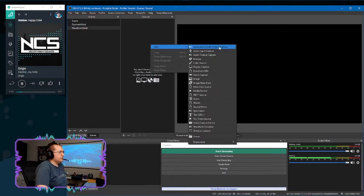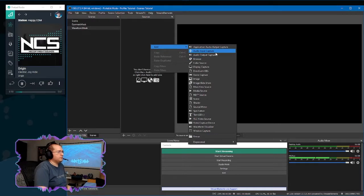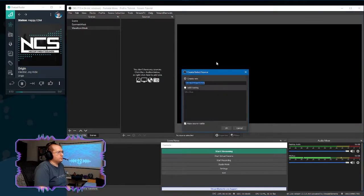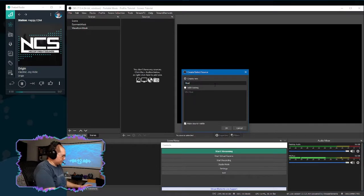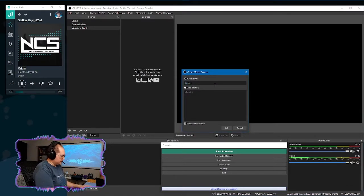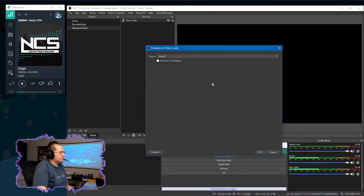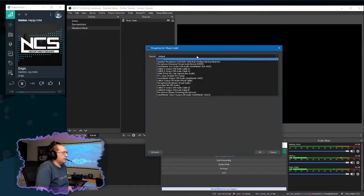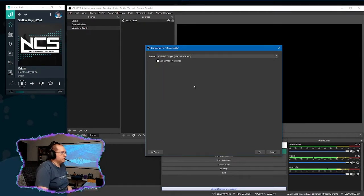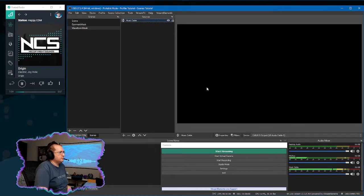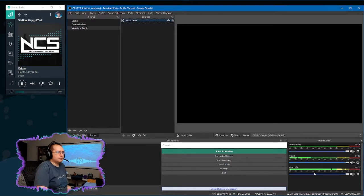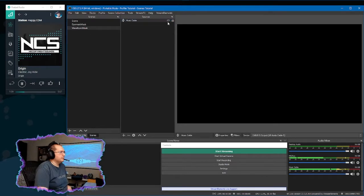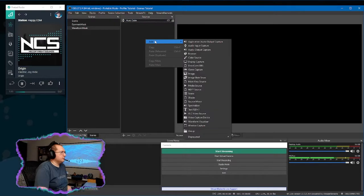So obviously we need to capture the audio first off. So again, if you have virtual cables, it will probably be using audio input capture or audio output capture. So I'll just call this music cable. And in my case, cable B. So if you look down here, you see the music cable audio is moving with that.